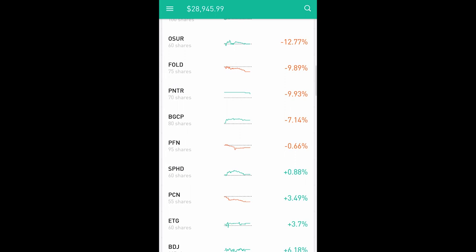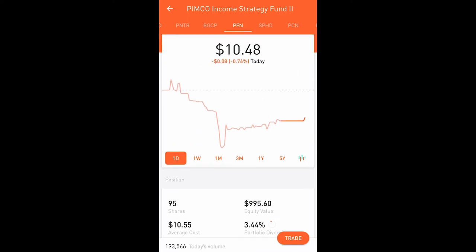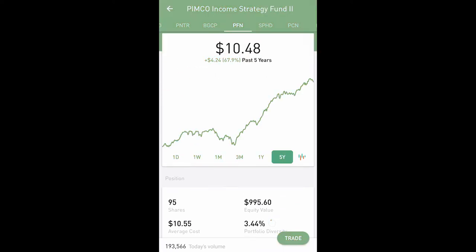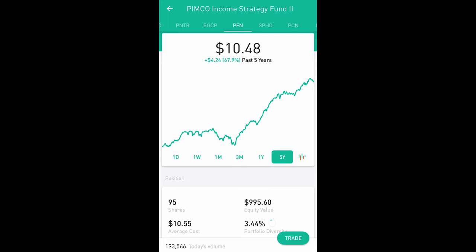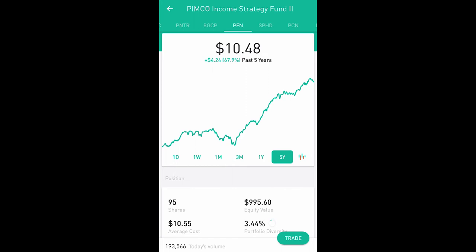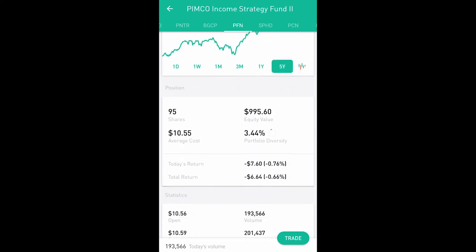Some of these won't be as easy to decide on. Take PFN — I bought it at $10.58, it's now sitting at $10.48, and over the last five years it's just been going up. I bought it in July and it took me a while to realize that even though it shows $9.68, I actually paid $10.55. That's what happens with a market buy — people hike up the price and within a day or two it can swing a dollar.